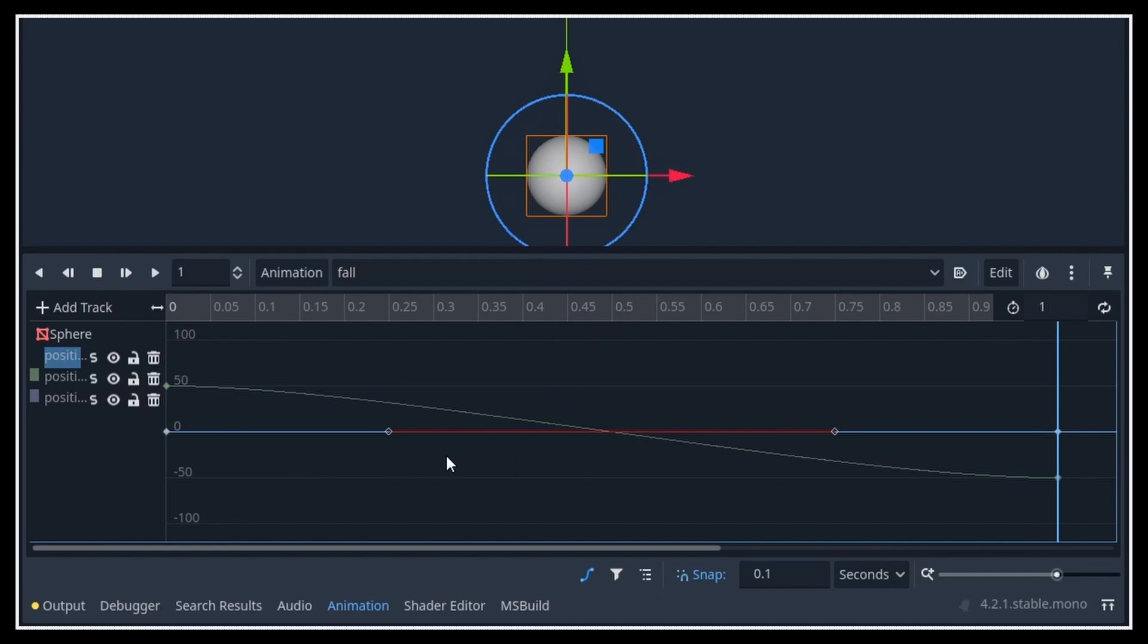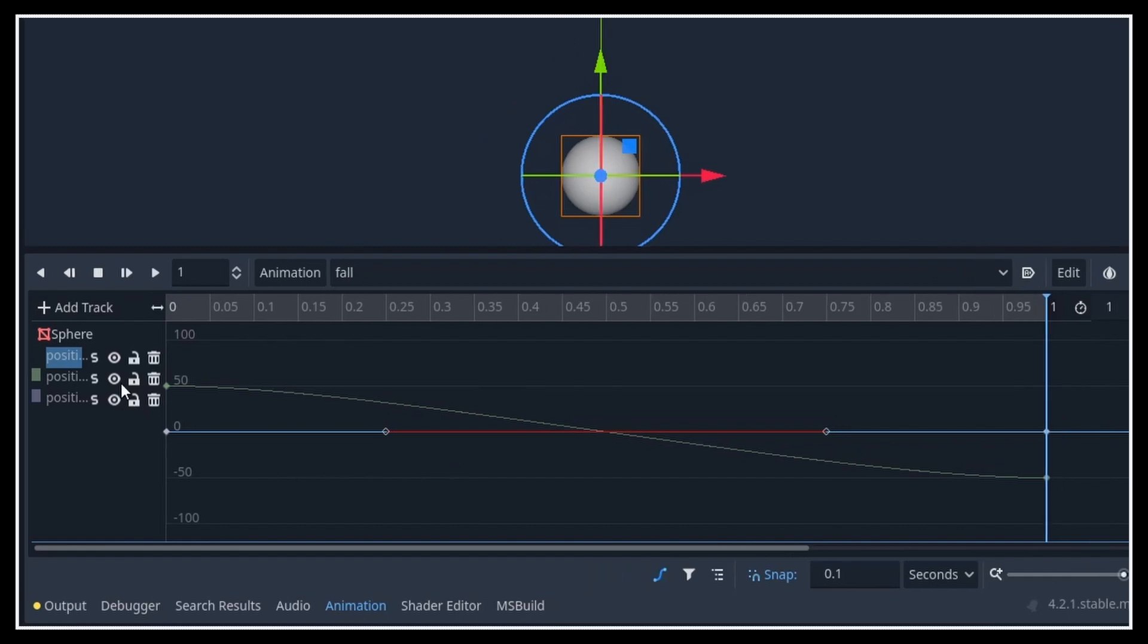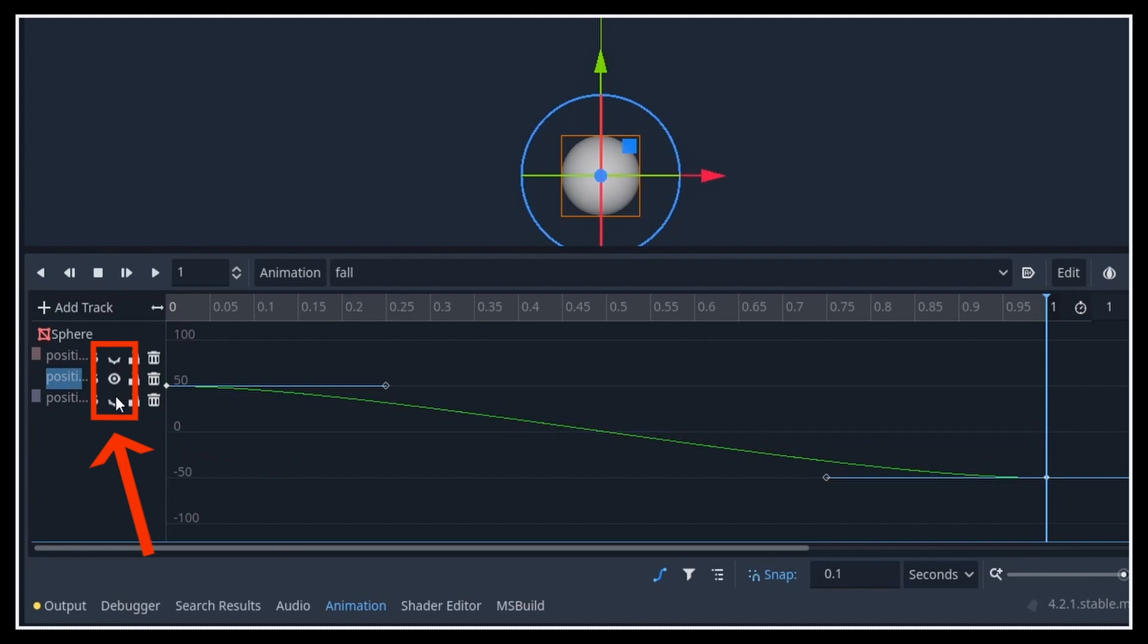Typically here, I'm working on the position, but I don't really care about the X and Z positions, since they're not changing over time. So I'm going to hide those and just work on the green Y curve.